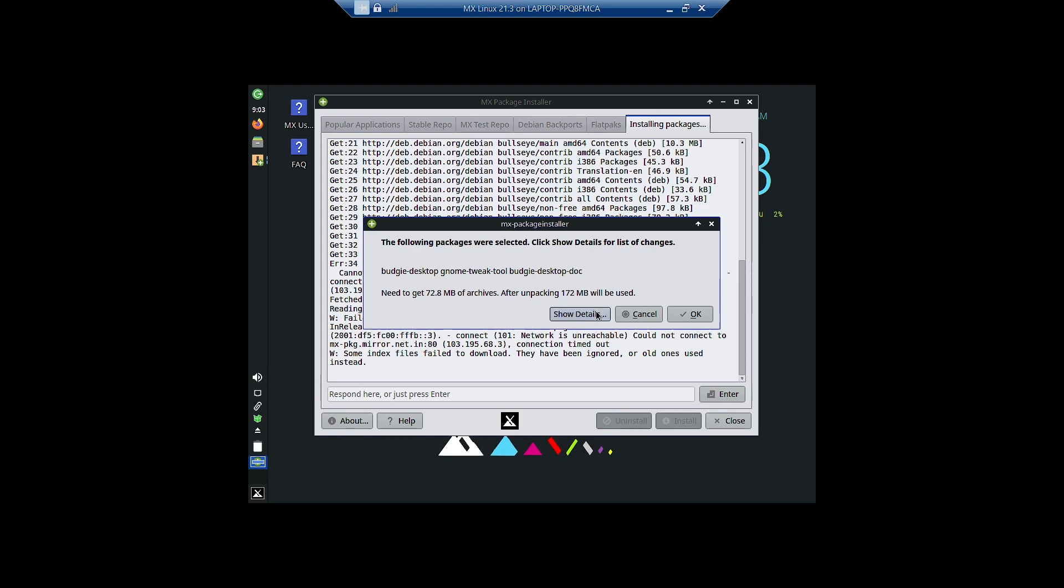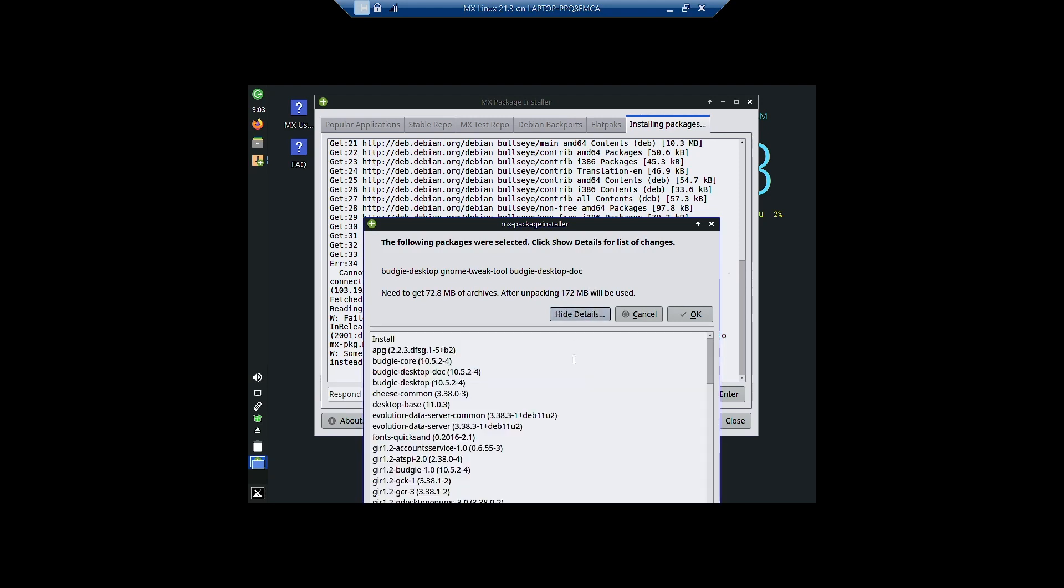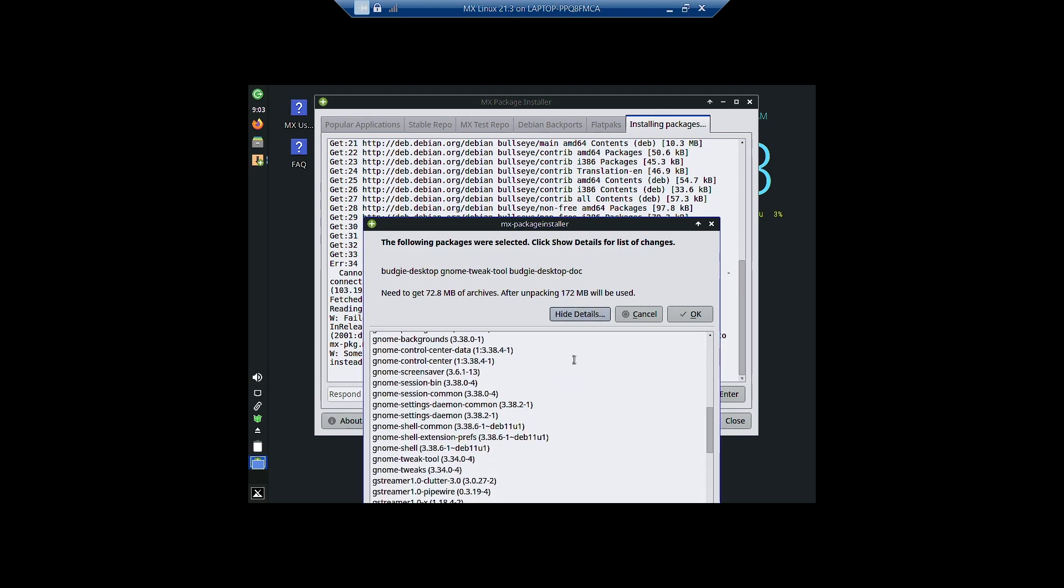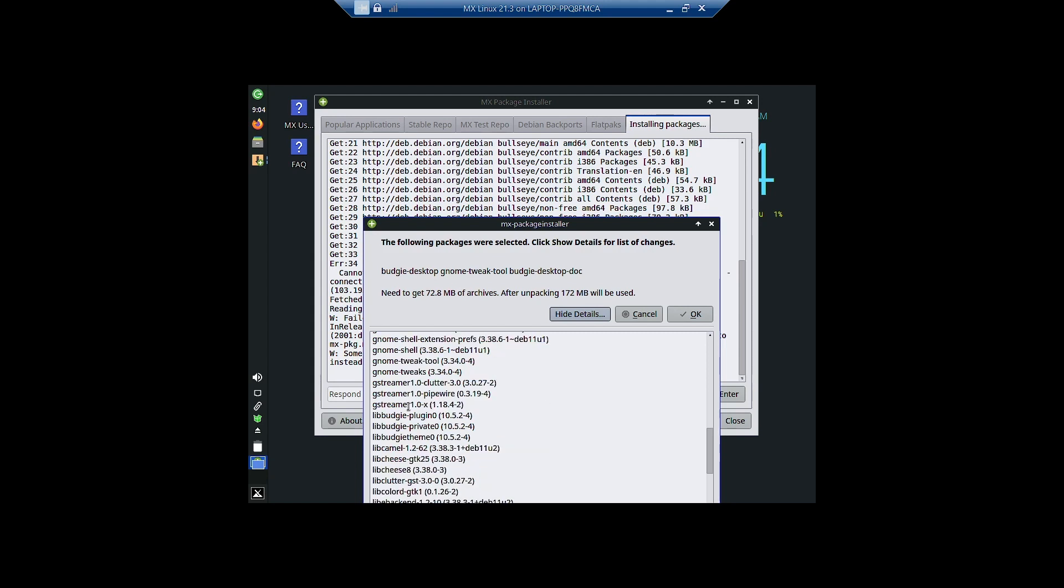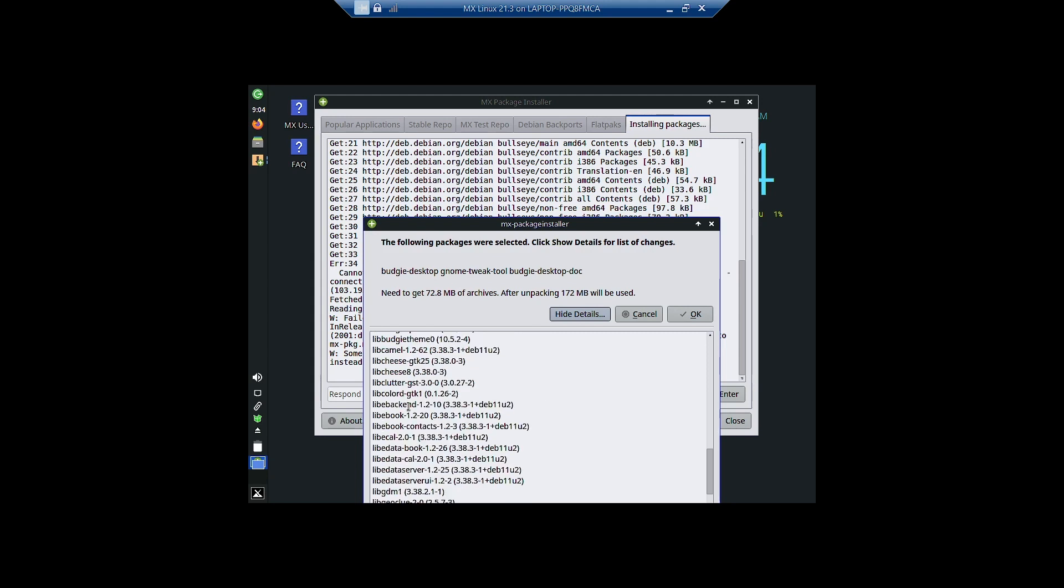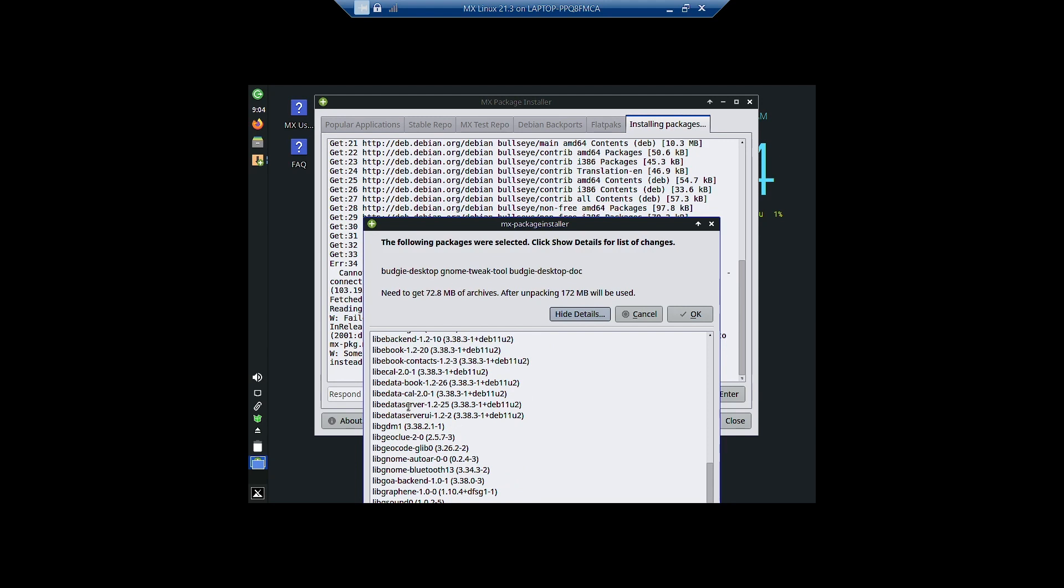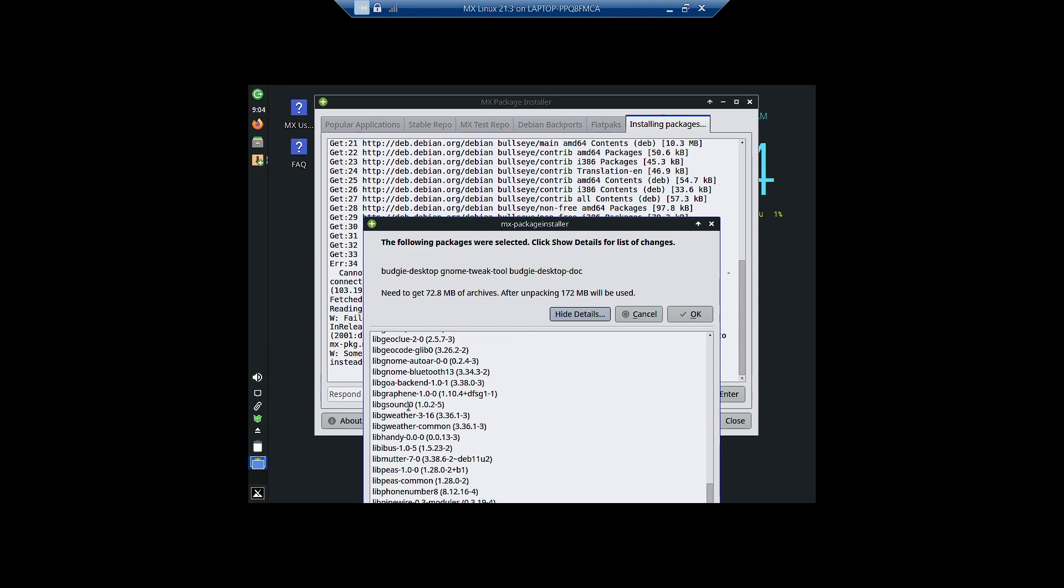If you want, you can take a look at all the packages that are going to get installed. You can see here many of the packages from the GNOME desktop will be installed because Budgie uses the GNOME technologies. So many of the packages are common with the GNOME desktop also.